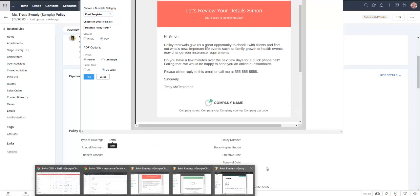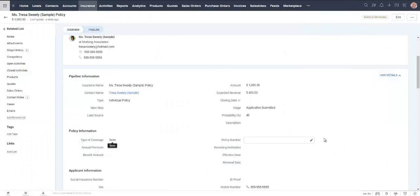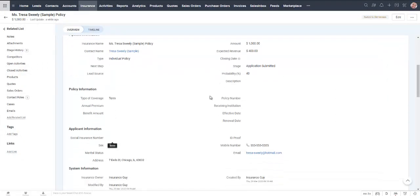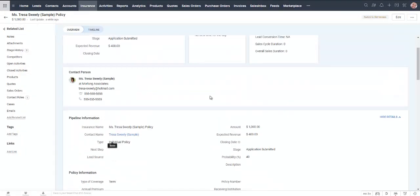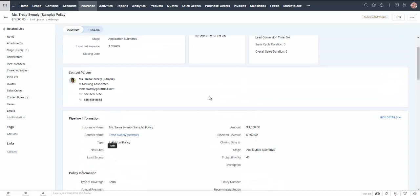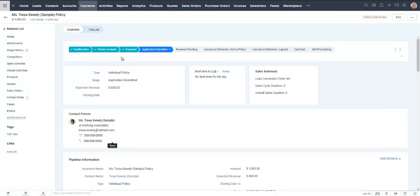And then actually that was on a completely different contact. I brought that up in the screen before. So we can see here that this particular insurance policy started in the qualification stage. We're now in the application submitted stage. We did skip a couple. That's fine.